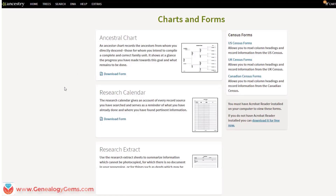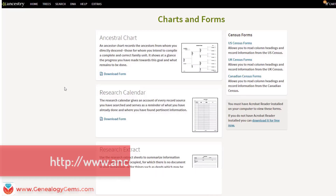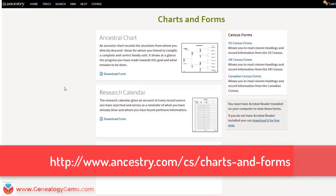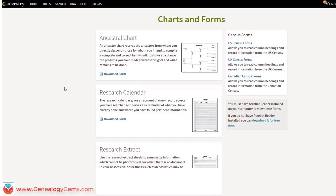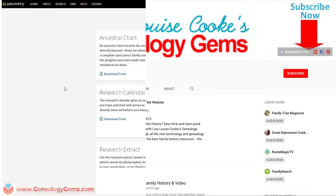It's in a different spot on their website — it has a different web address. I'll have it here on the screen for you so you can check it out yourself. Take advantage of these free charts they have available, and rest assured that when you run into a web page like this during your family history research and things aren't where they're supposed to be, digging into the URL a little bit and using Google can help you find where it has moved to.